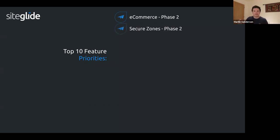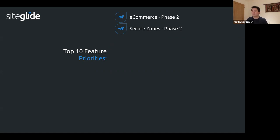Secure zones phase two is a new item on the list. This covers adding web app module items to secure zones, not just pages, giving greater flexibility. Currently you can build a front-end portal and secure the whole page, but not individual items from the admin.